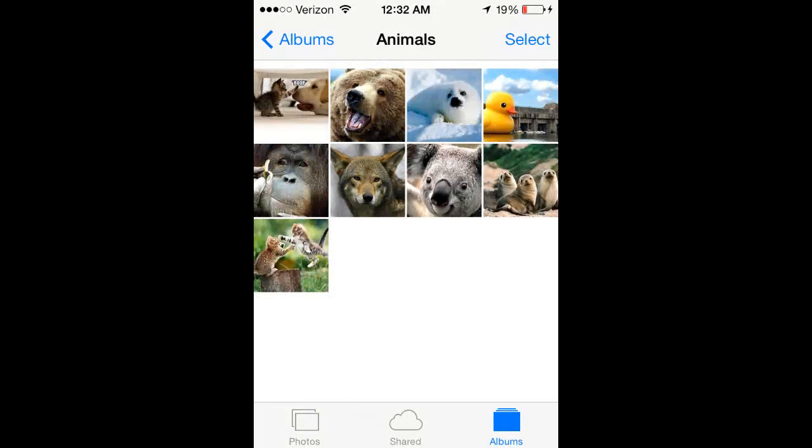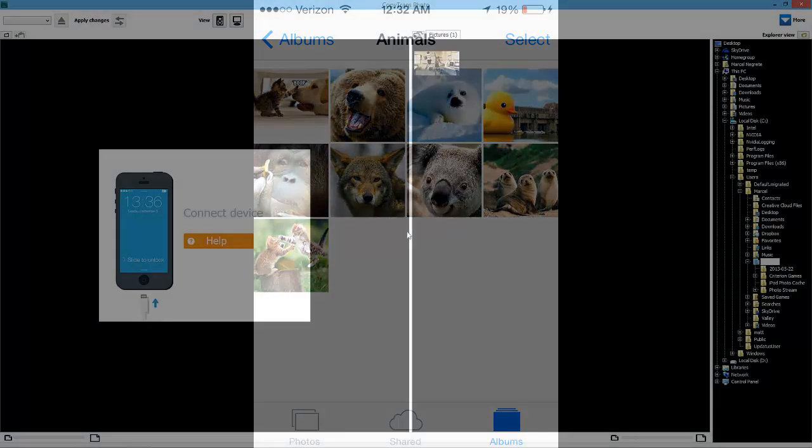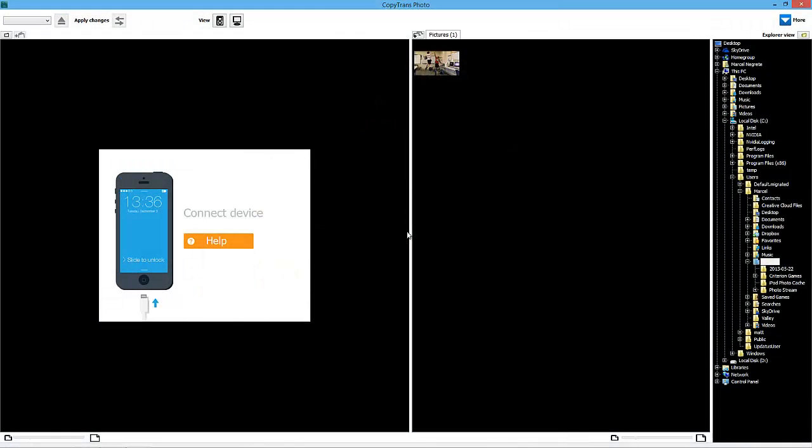The following tutorial demonstrates how to delete multiple iPhone photos at once. To delete multiple iPhone photos using the PC, use CopyTrans Photo.